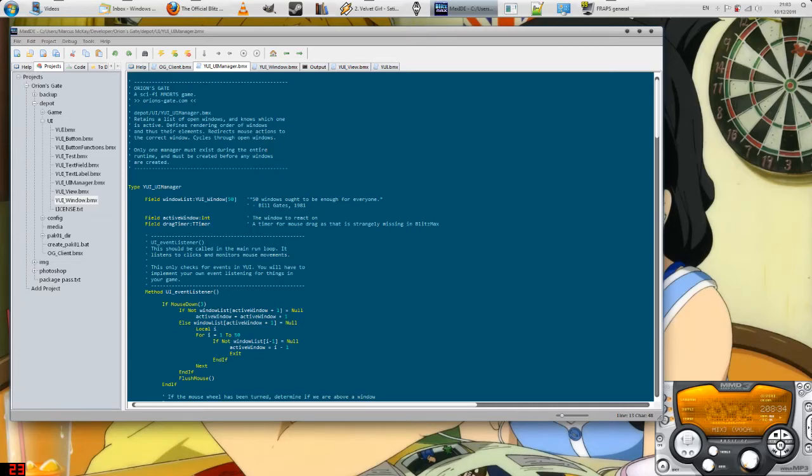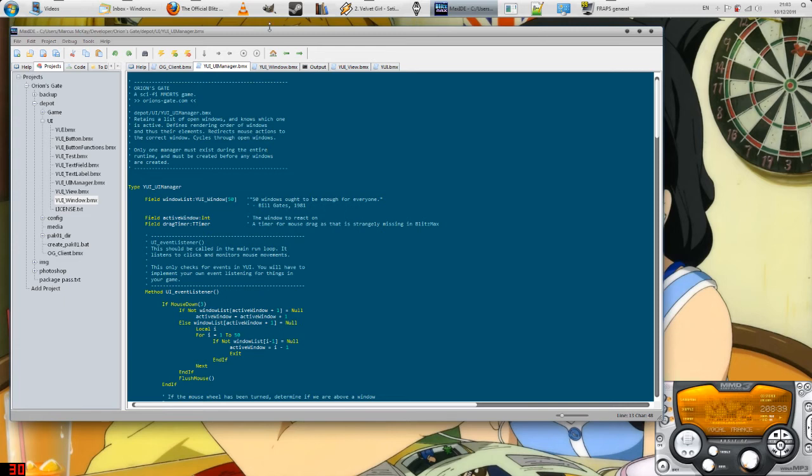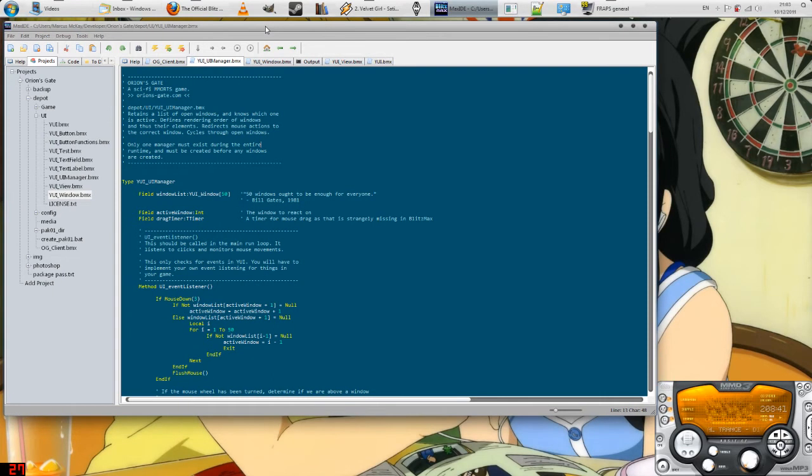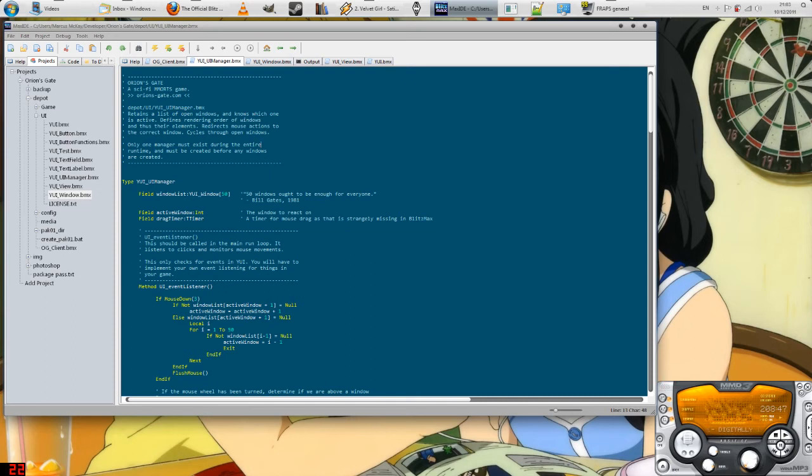I want to show you something I've been working on over the last few days. I purchased Blitz Max, which is sort of a scripting layer on top of C++.